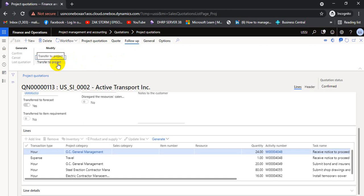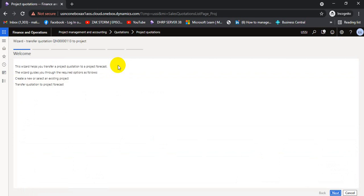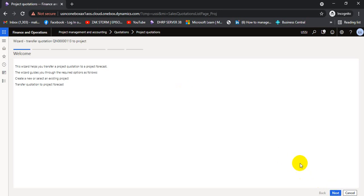We are going to transfer the quotation to the project. We go to the follow-up tab and select 'Transfer to Project.' The wizard has started — it will lead you through project creation and all WBS lines will be transferred to the project. We also have the option to transfer WBS lines to forecast, but in this case we will not move the WBS lines to forecast.